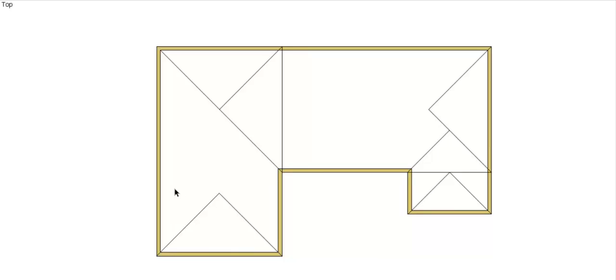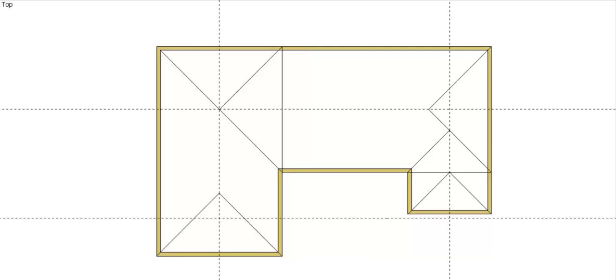Then we can do our ridges coming parallel of our wall plates to where our hips intersect. So we're going to end up with three hips.